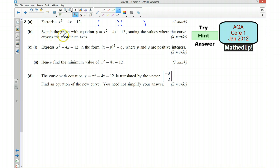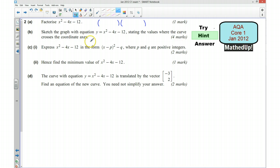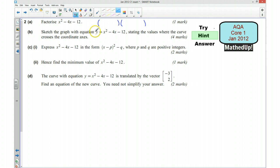Part B asks us to sketch the graph with equation y equals x squared take away 4x take away 12, and we need to state the values where the curve crosses the coordinate axes. So you'll now have the equation written in two forms — the original form and also the factorized form.